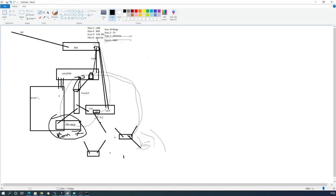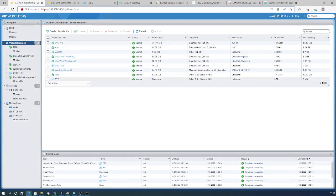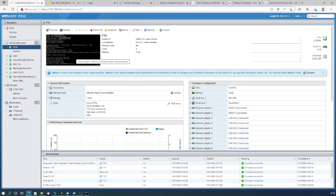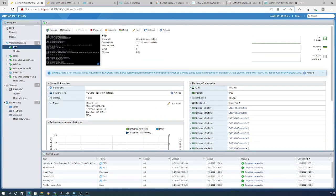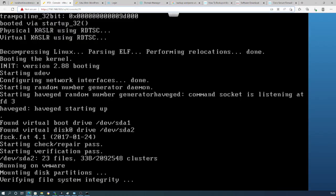One of the FTD interfaces will also be in VLAN 7, which will act as the gateway for the website. The installation has begun — we'll leave it running and get back to the drawing.